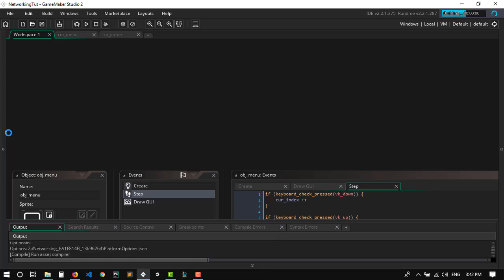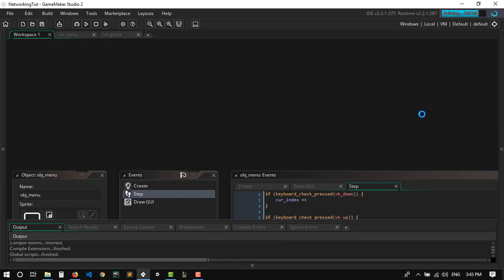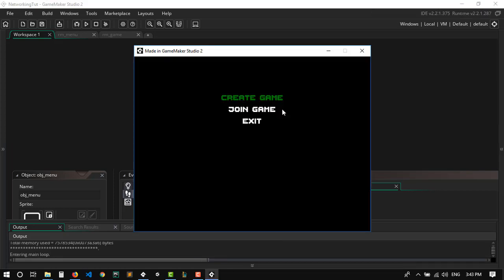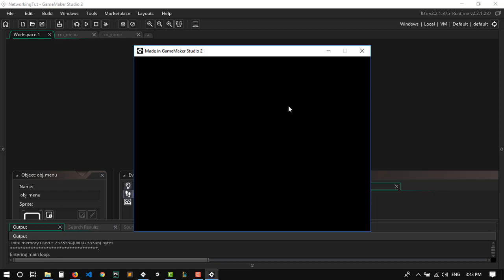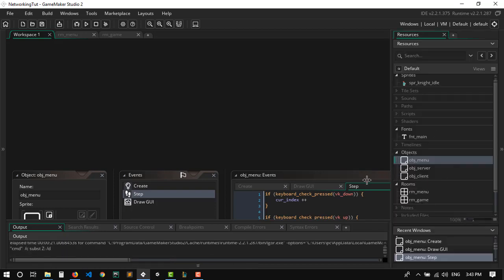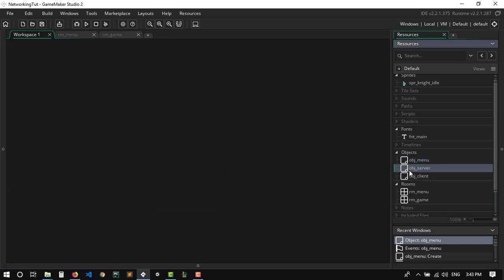We can't really tell if everything is working yet, so let's run it. We can browse between the options, and selecting 'Create game' takes us to the next room — so that's working fine. Now let's make some stuff for the server.